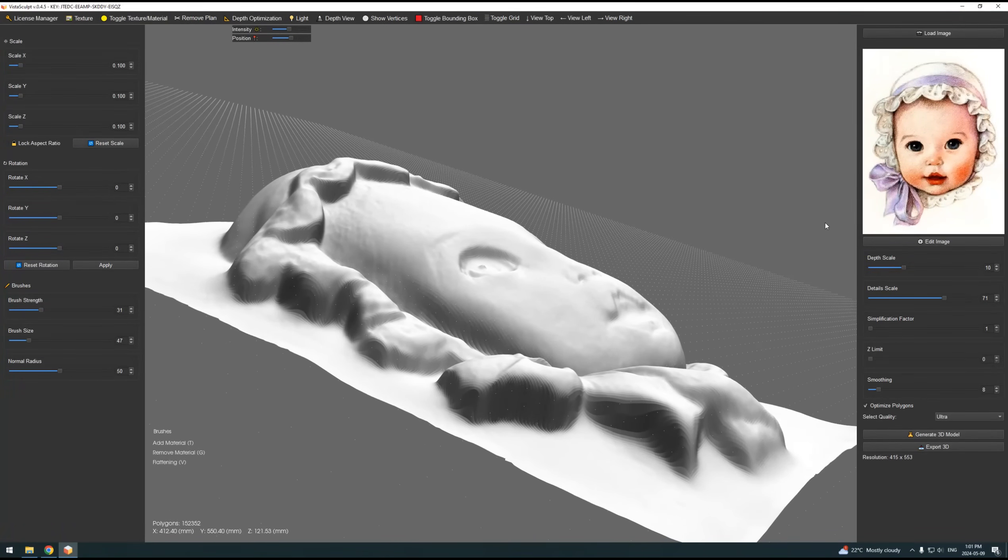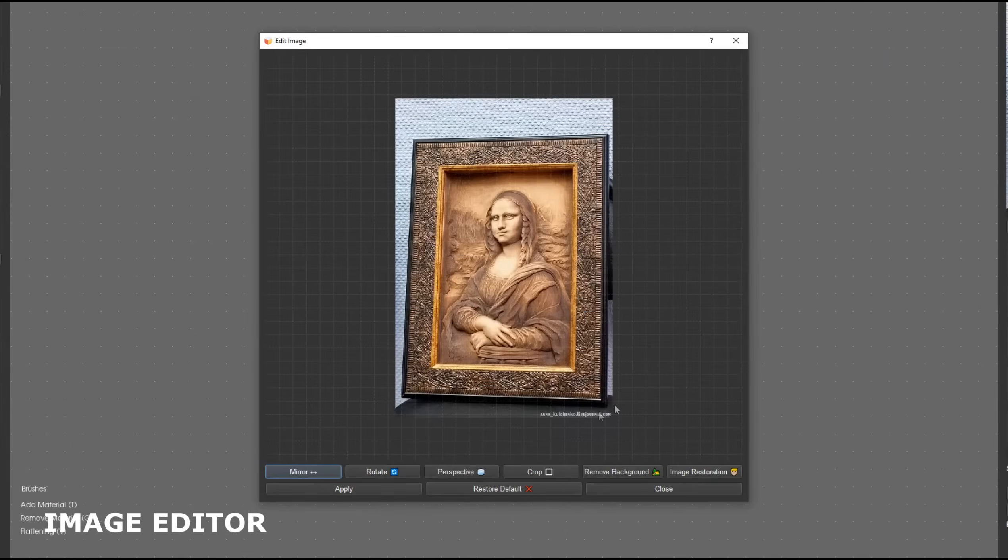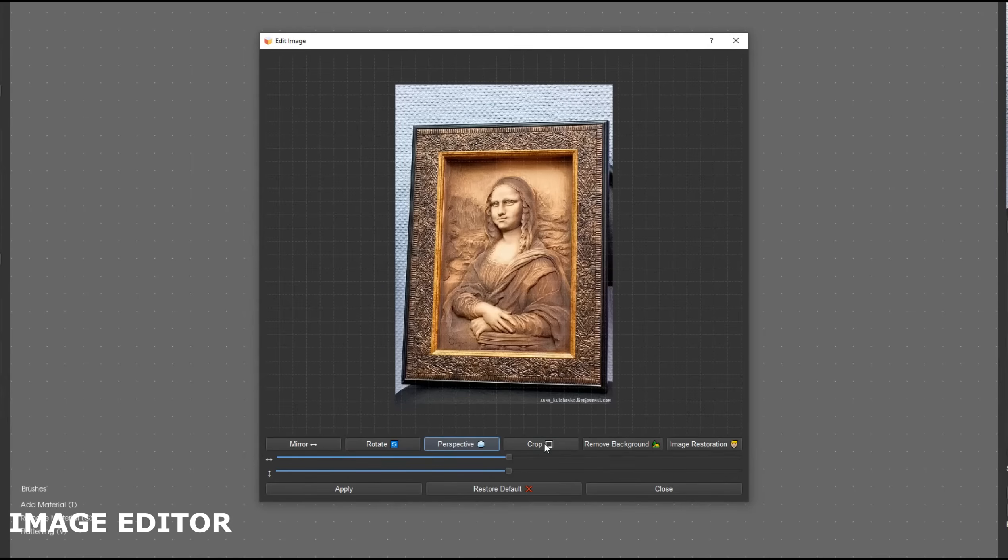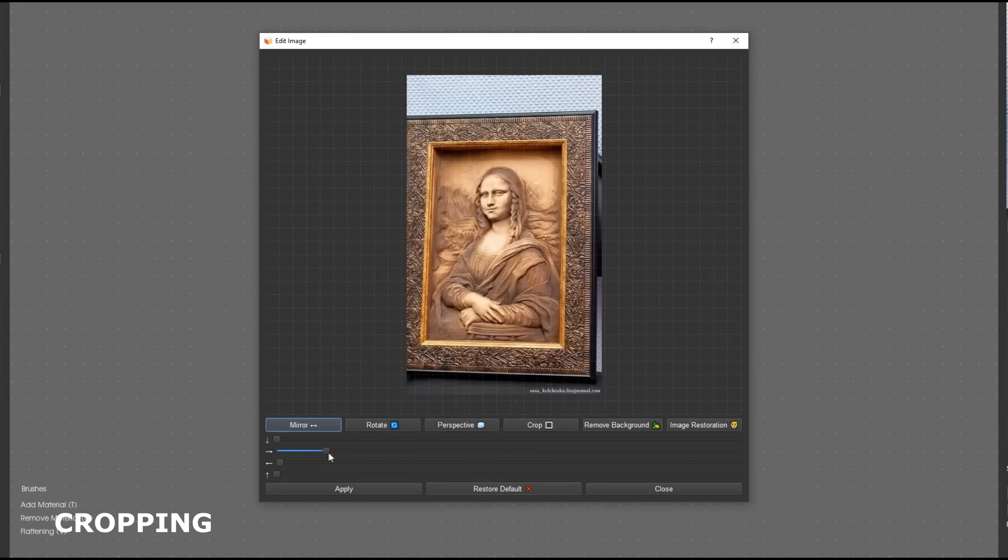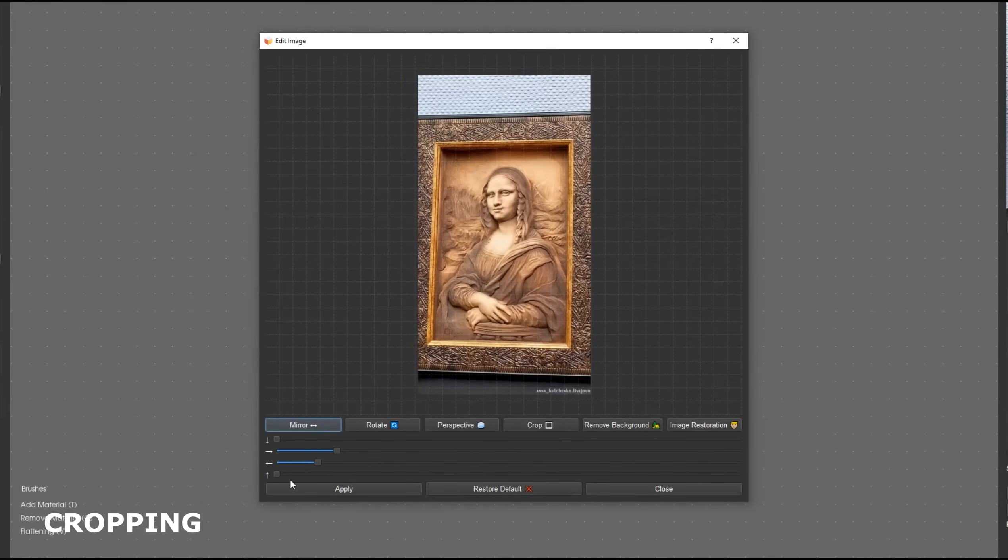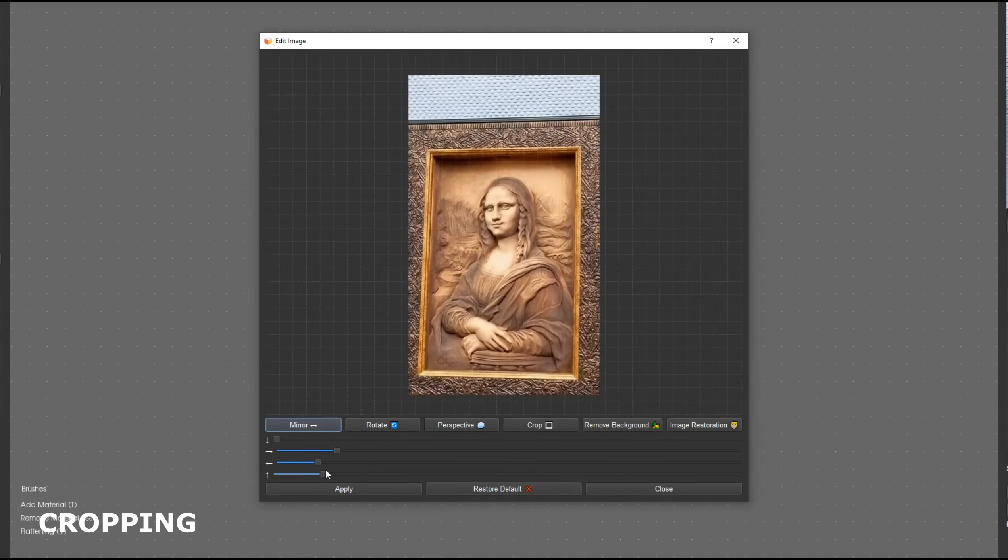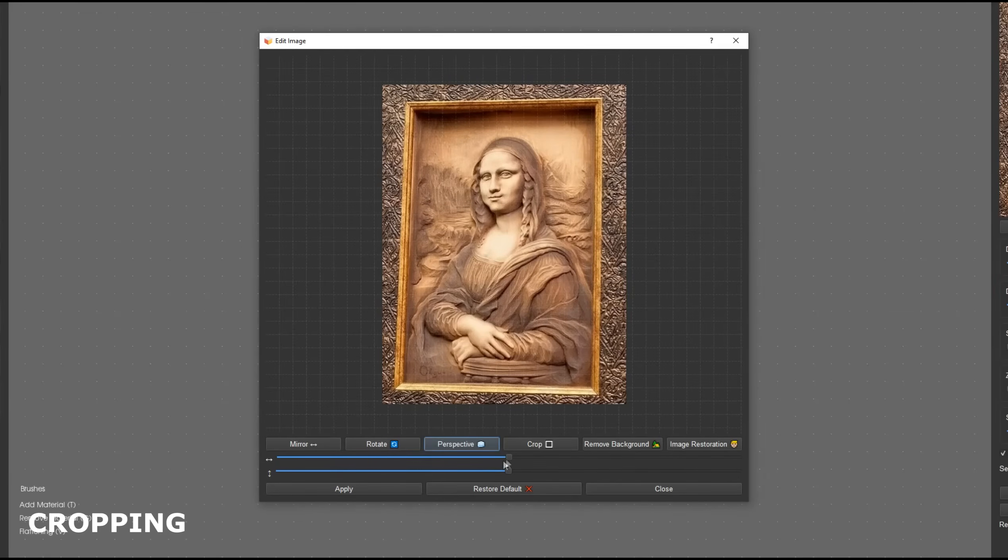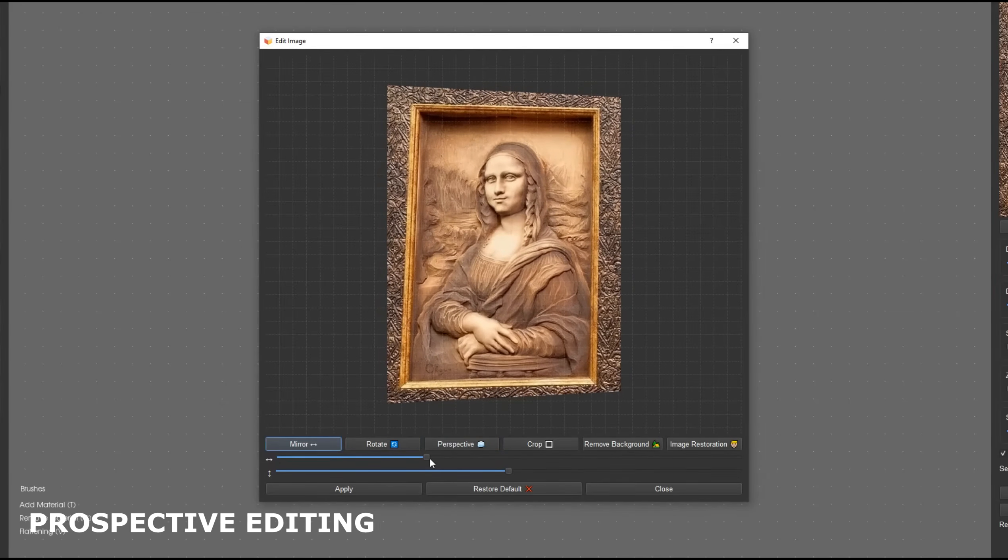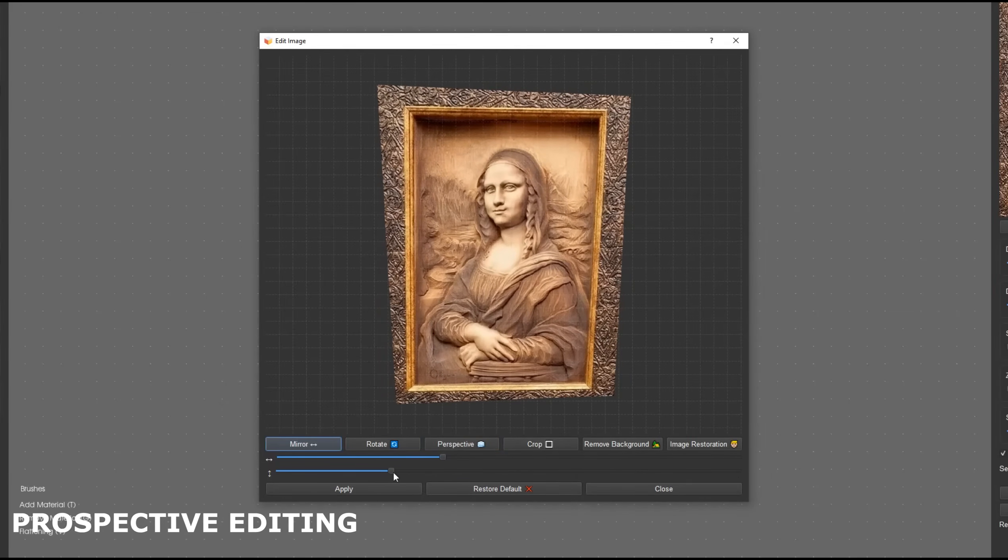With VistaSculpt 0.4.5, our newly enhanced image editor revolutionizes how you fine-tune your pictures for perfect 3D modeling. Whether you're cropping to focus on the right details, adjusting the perspective for better alignment, removing unwanted backgrounds, or mirroring images for symmetry.